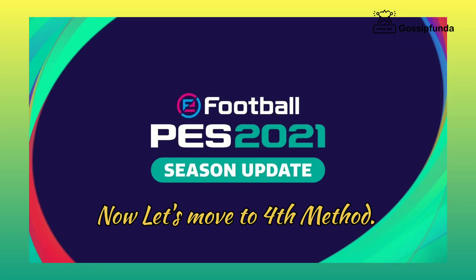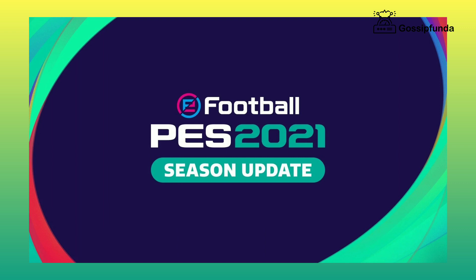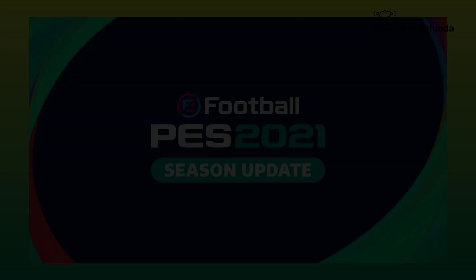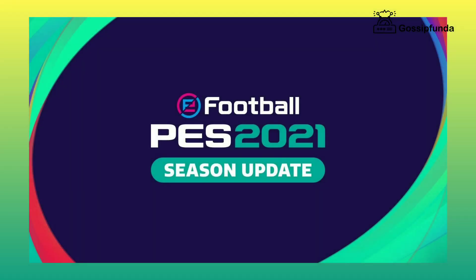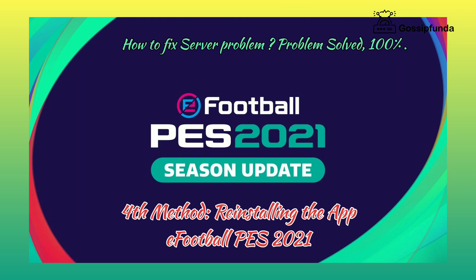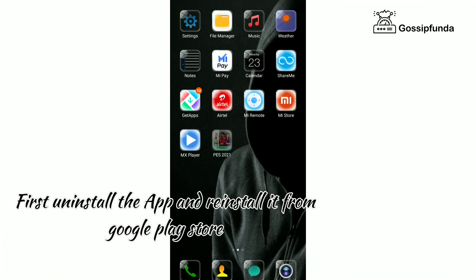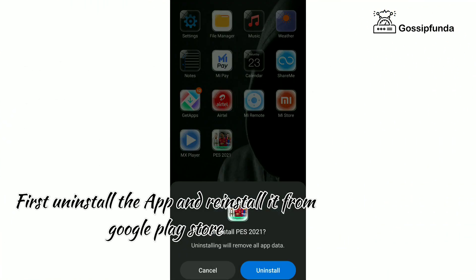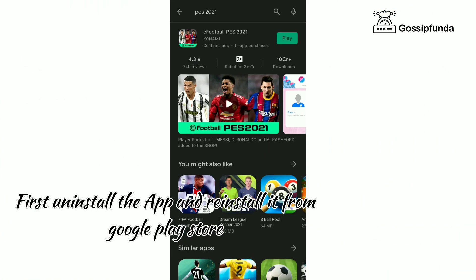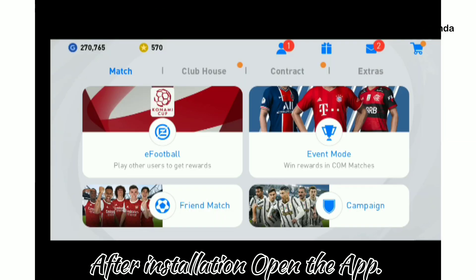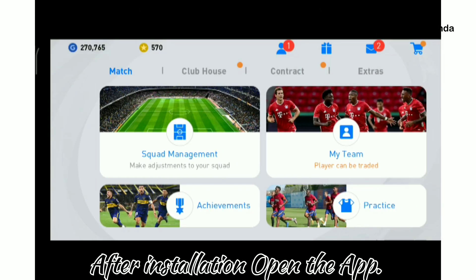Fourth method: reinstalling the app. First, uninstall eFootball PES 2021 and reinstall it from the Google Play Store. After installation, open the app.